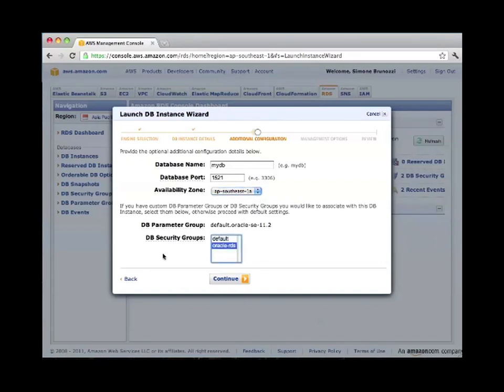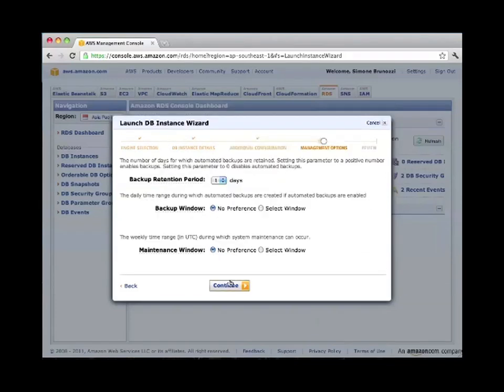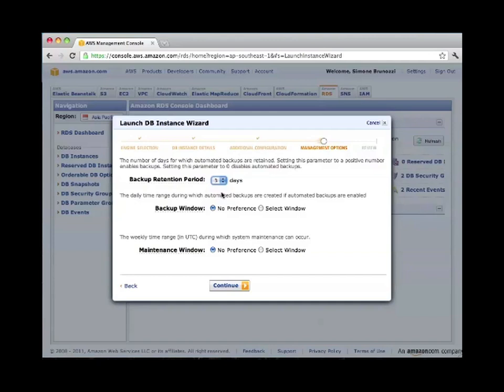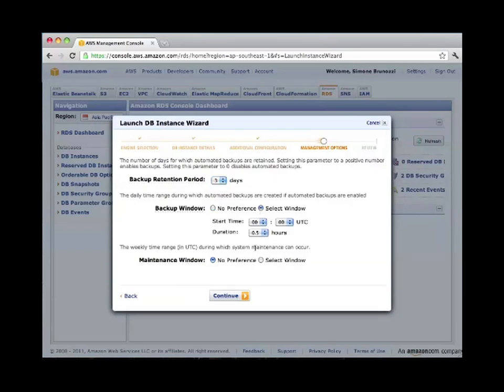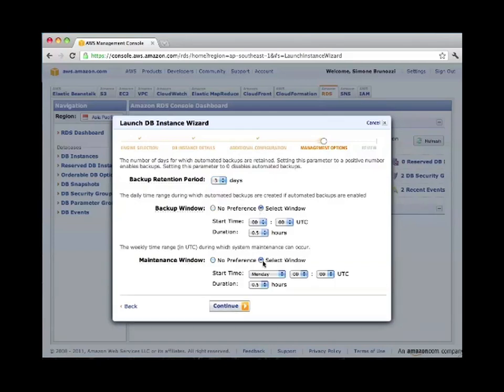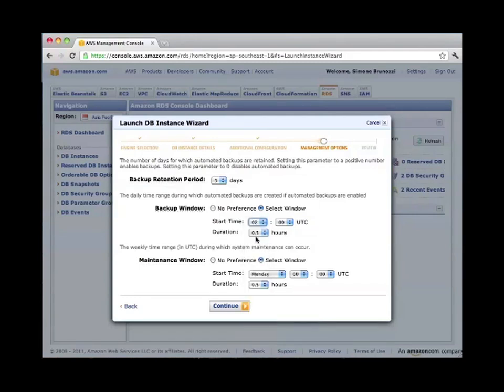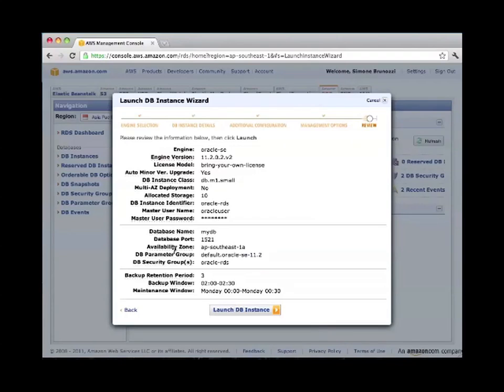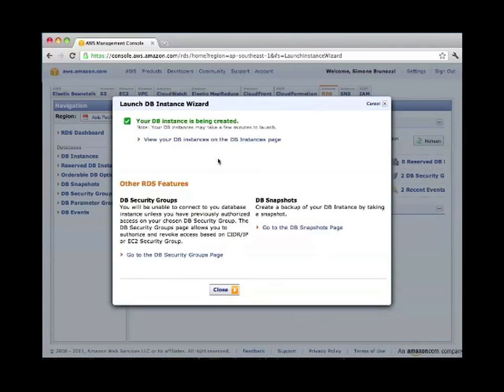The backup retention period can be customized, three days for example, and we can also specify the time of the day when this occurs. Of course, every time is in UTC time zone, so make sure you make your calculations right. Once everything is all set and we are satisfied with this setup, we can just launch our database instance.